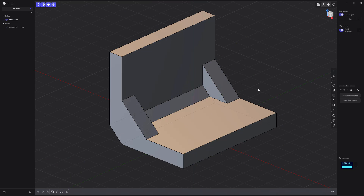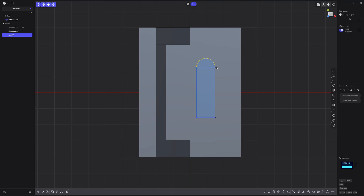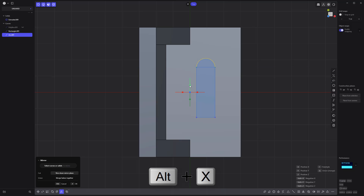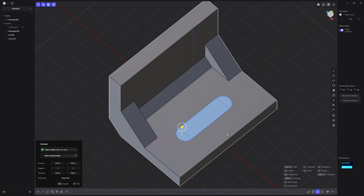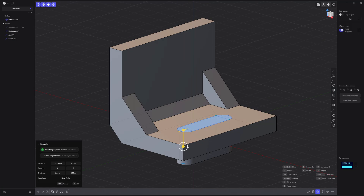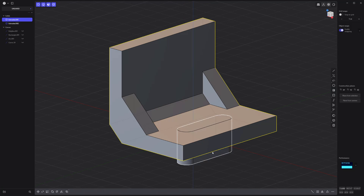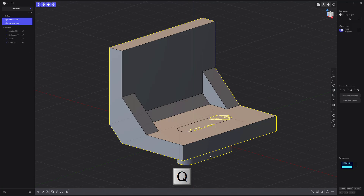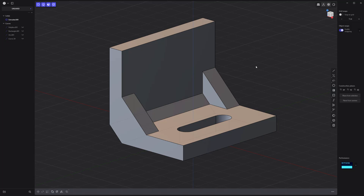Offset this face, then create a rectangle curve. Use the center point arc curve tool to create an arc at one end, and mirror it to the other end. Extrude the new faces to create a solid, then subtract the new solid from the main solid using Boolean difference.